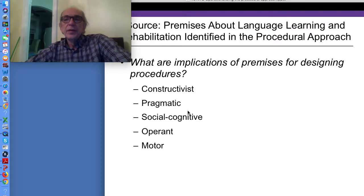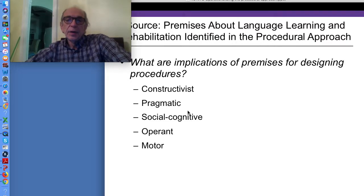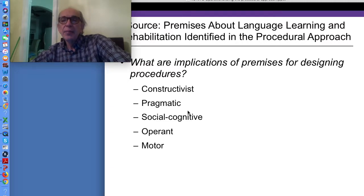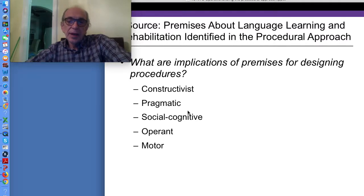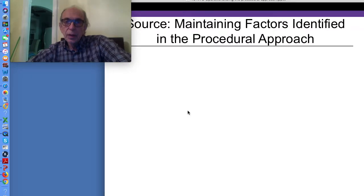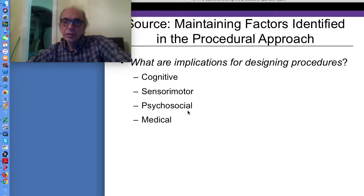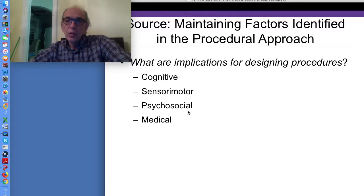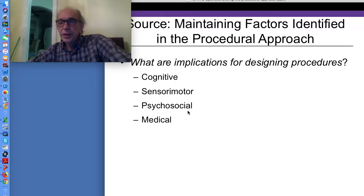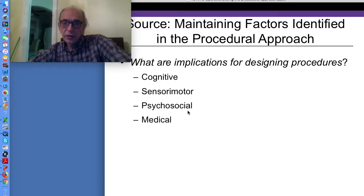That is, Piagetian-type constructivist interventions, Greenspan-type floor-time relationship-based pragmatic experiences, social-cognitive Vygotskian-type scaffolding experiences, Skinnerian-Lovaas-type operant interventions, and motor interventions. We also consider maintaining factors identified in the procedural approach and their implications for designing procedures — which could come from cognition, sensory-motor, psychosocial, or medical areas.